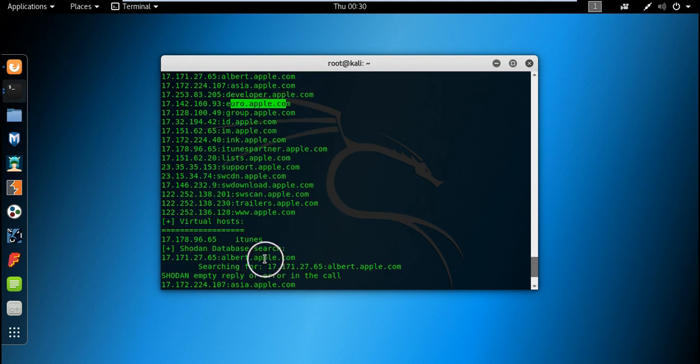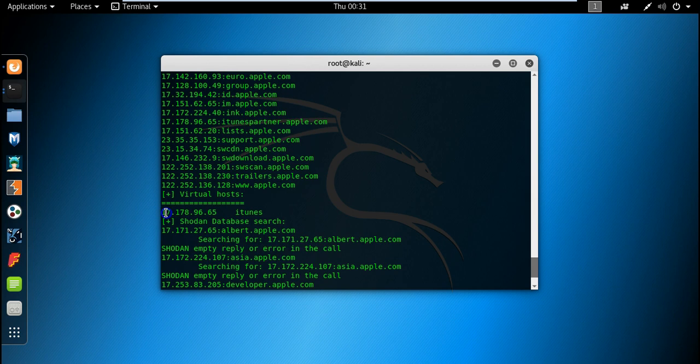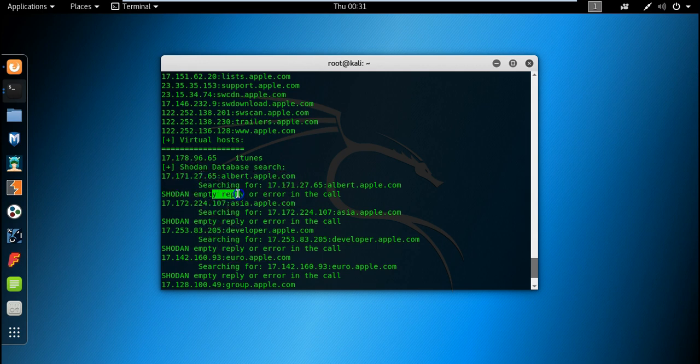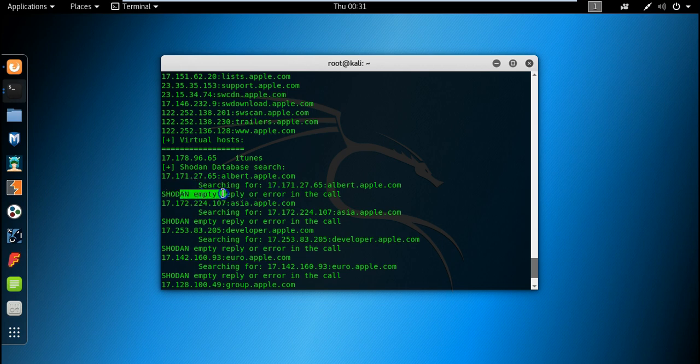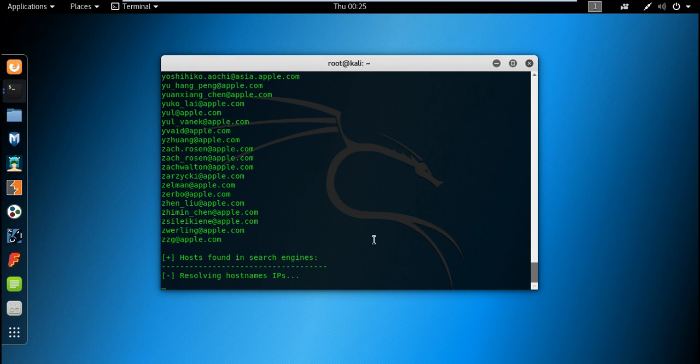Similarly, it has also found the virtual hosts like this, you can see this is the iTunes IP address. The database search is also there, it also searched for the Shodan search engine for hackers and found the results. Here you can see this is the Shodan empty reply or error in the call.